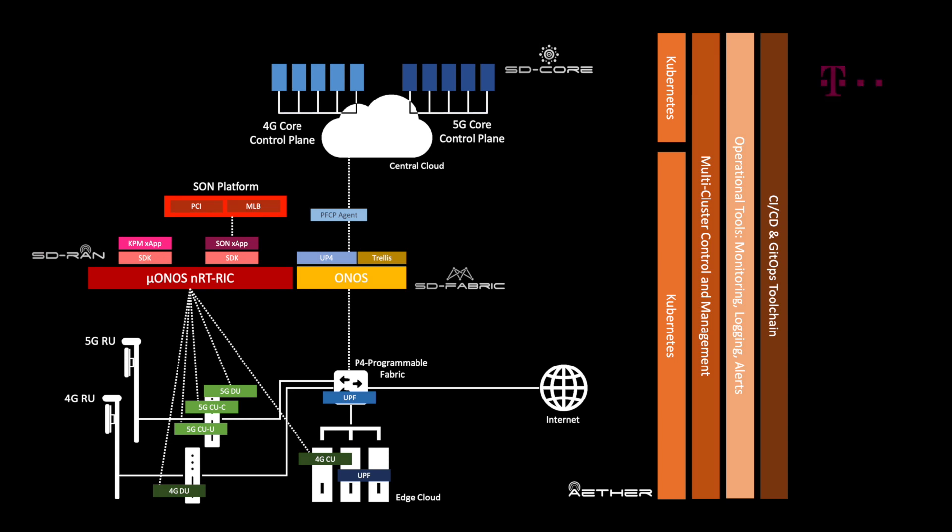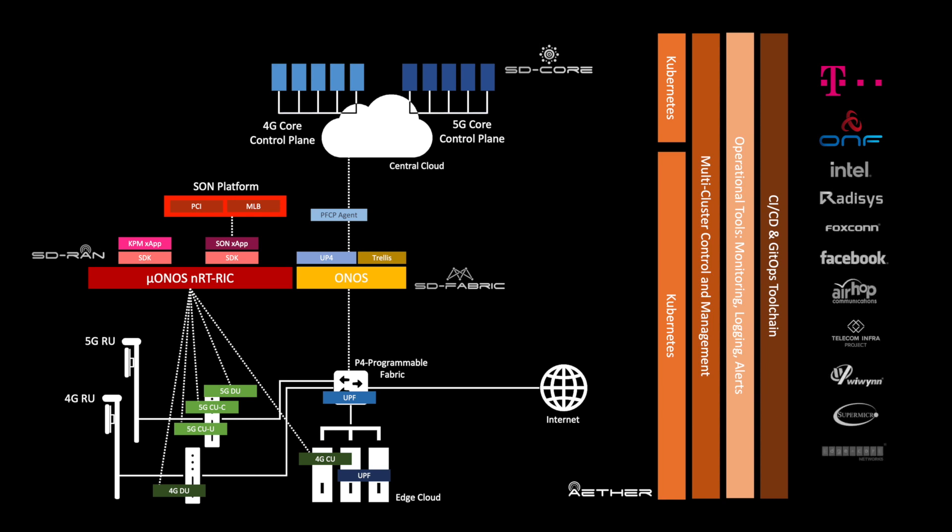The field trial has been operationalized thanks to the hard work of a large number of vendors in the last number of months. In addition to Deutsche Telekom and ONF, Intel, Radisys, Foxconn, Facebook, Airhop, Wuen, Supermicro, and Edgecore networks are participating in the trial. In addition, Telecom Infra project is lending location and hardware resources.